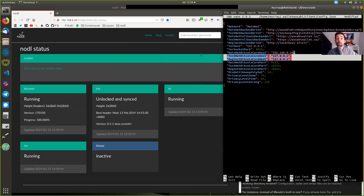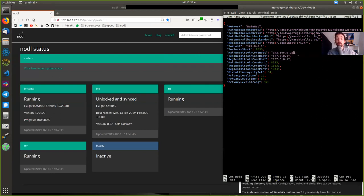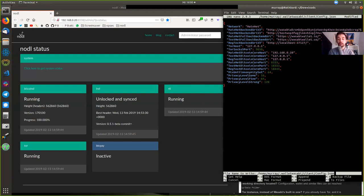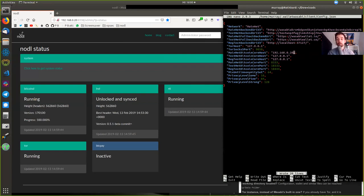And for the Bitcoin core connection setup, you don't have to do anything else. That is this. So, you can write out this file by pressing Ctrl and O, and then confirming that you actually want to save this.